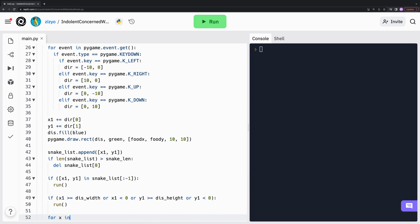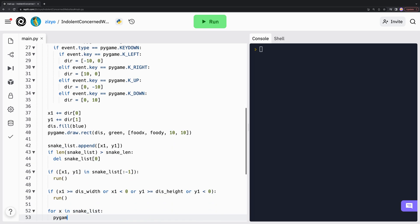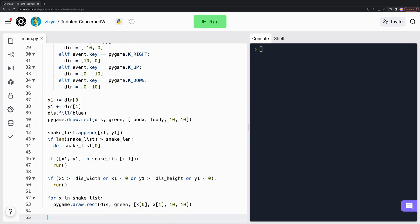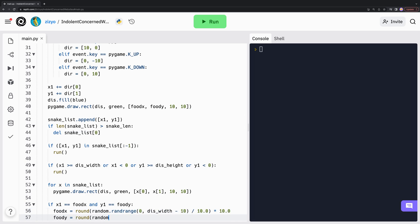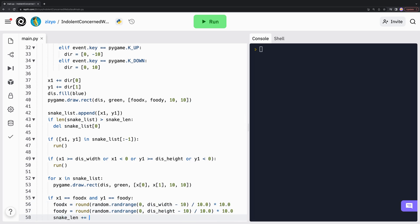Then we use a loop to draw a rectangle for every body element of the snake similar to how we drew the food. If the snake's head touches food, we move the food to a random spot and then make the snake longer.